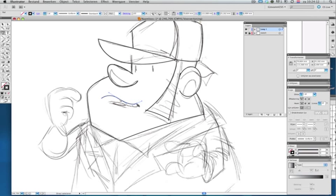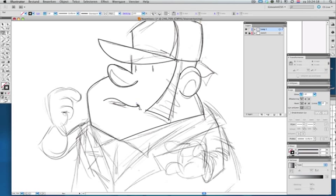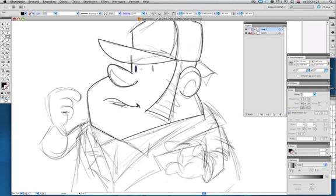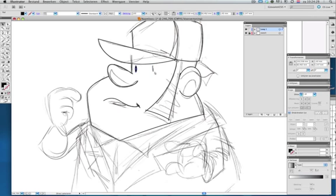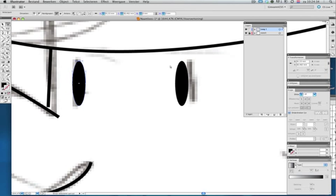If we get around to it, I might even explain how I do the coloring afterwards, but we'll see. I don't want to actually make a tutorial that's too long, so I'll try to keep this around 10 minutes or so.